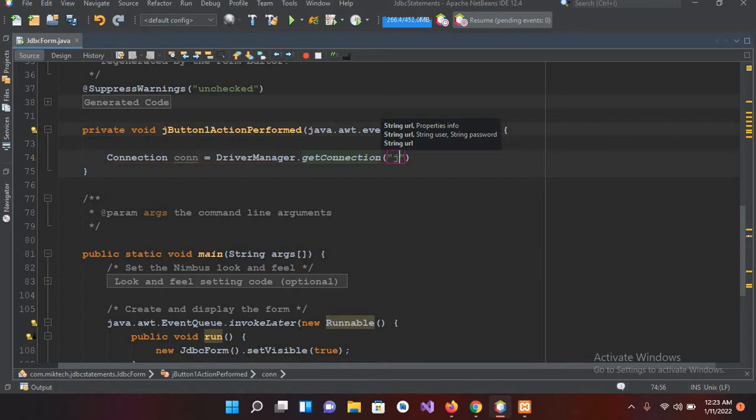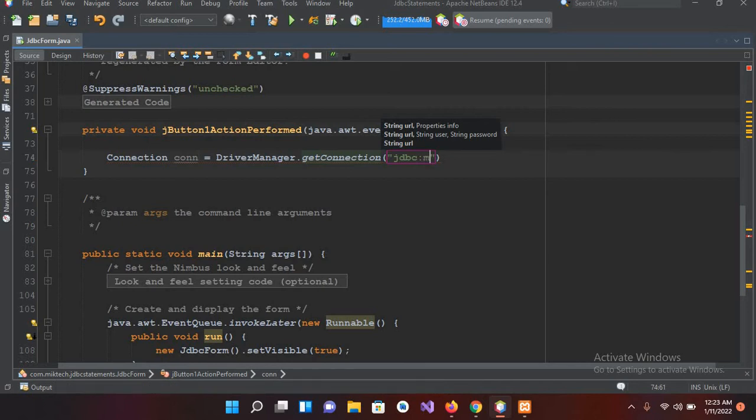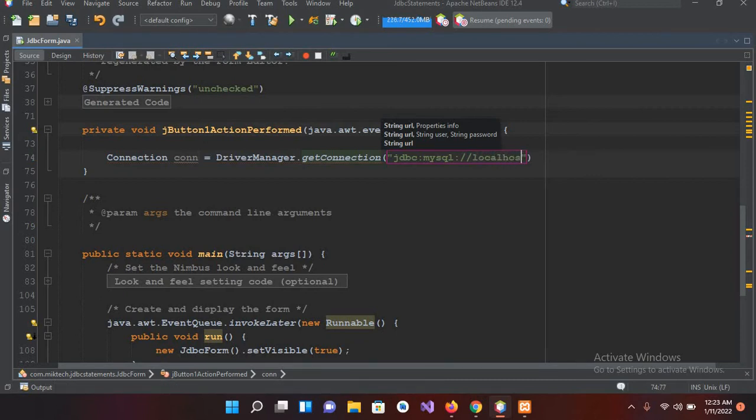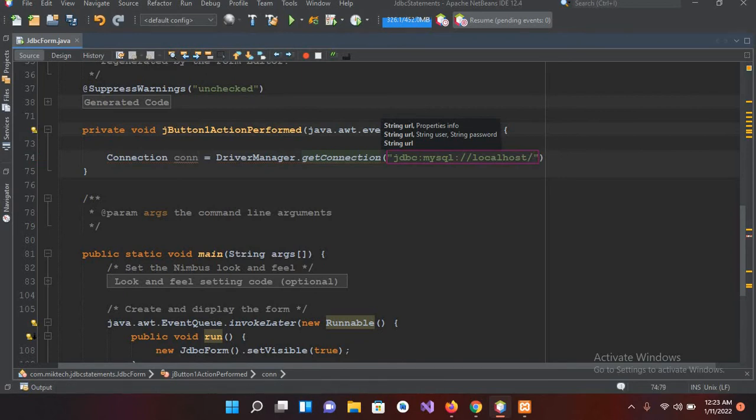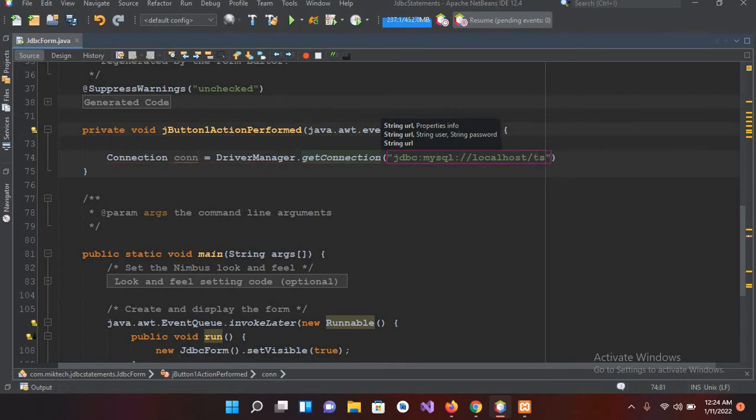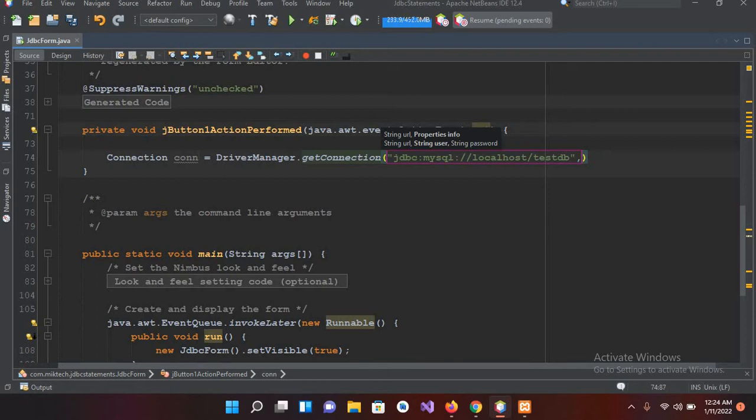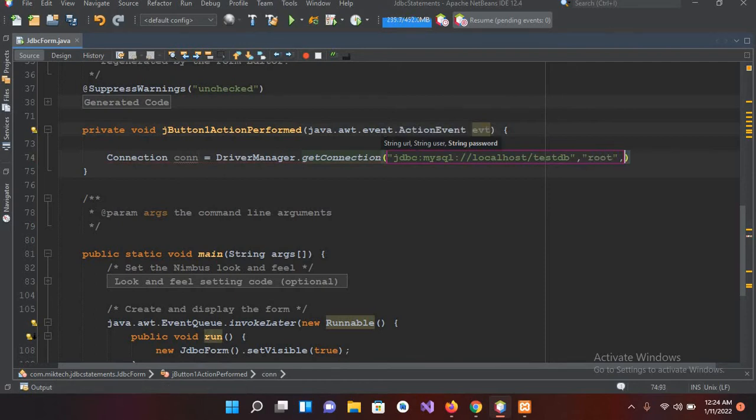So it will be jdbc colon then mysql, then colon, then forward slash localhost, and then forward slash, and then this db - this is our database - and then the username.